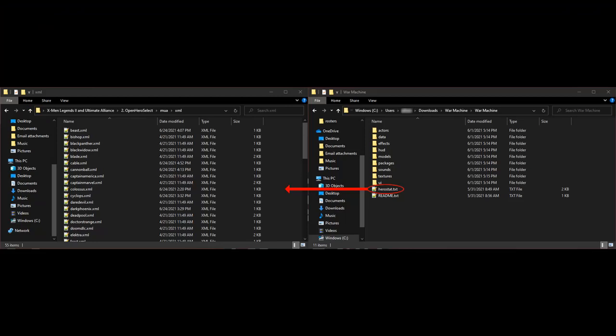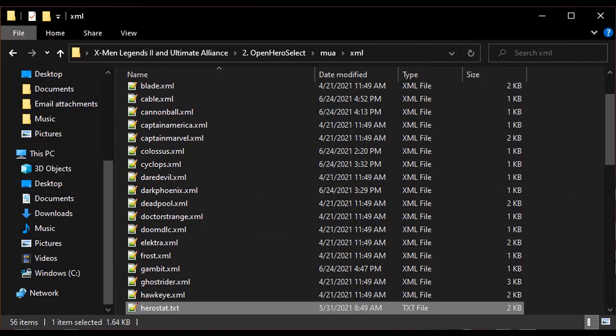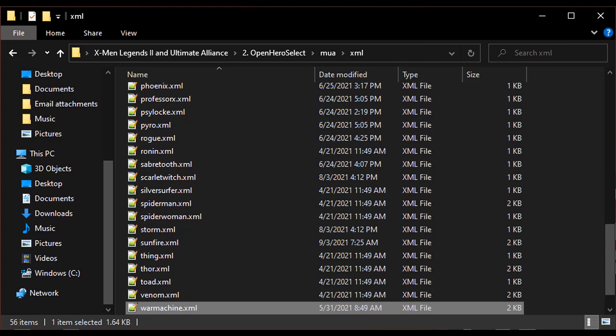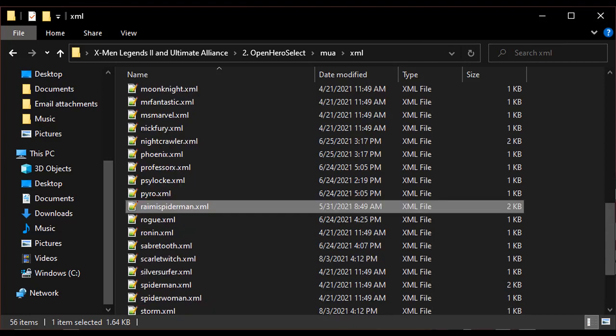Every mod, and some boosters, will come with their own Herostat entry. Usually it can be found in the main folder of the mod, and it will be named herostat.txt. You'll need to rename the Herostat entry for it to work properly. You can give it any name you like, but make sure it's descriptive of the character. You'll also need to change the file extension from .txt to .xml. So for example, War Machine might be warmachine.xml, or Raimi's Spider-Man might be raimispiderman.xml.